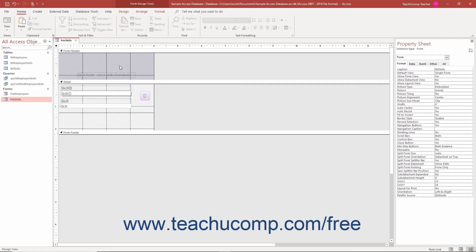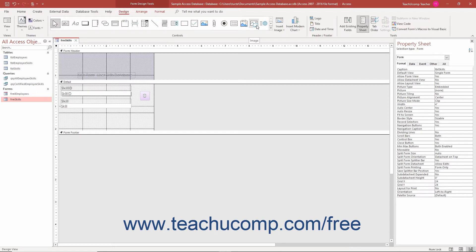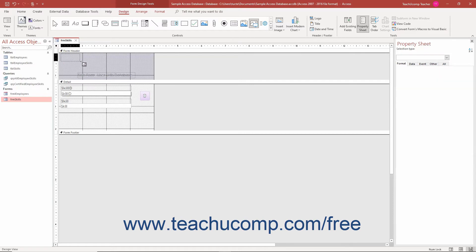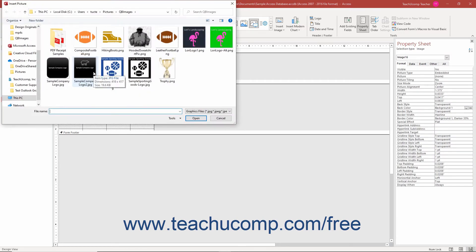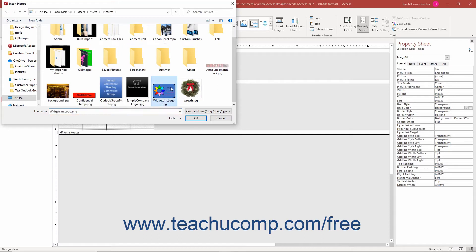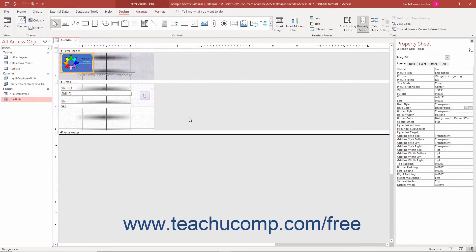To insert an image into a form or report in Access and set its size and position, first open the form or report in form or report design view. Then click the image button in the scrollable list of controls in the controls button group on the design tab of the form design tools or report design tools contextual tab in the ribbon. Then click and drag over the area in the form or report over which to place the image control. When you release the mouse button, the image control inserts itself into the form and opens the insert picture dialog box. Use the insert picture dialog box to find the image file to insert, select it, and click the OK button to insert the selected picture into the image control frame you created.